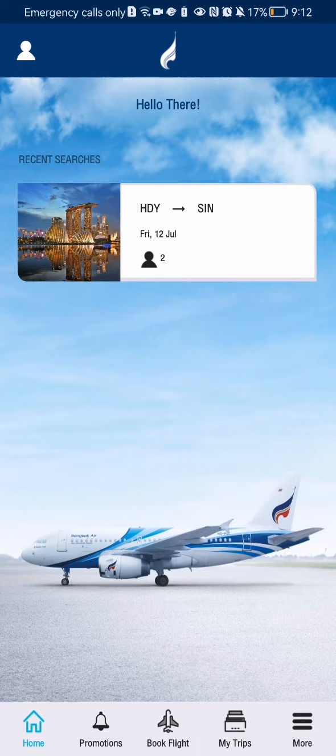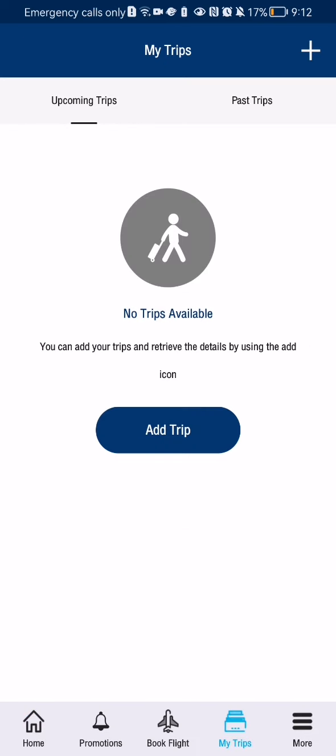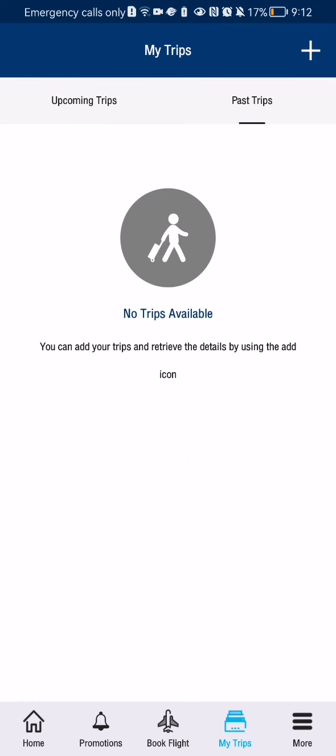That fourth option is 'My Trips'. In this page, you can see that by default we are going to be in the upcoming trips section. If you want to see your past trips, you can just press on 'Past Trips' next to it, and you can see both your upcoming and your past trips in this page.